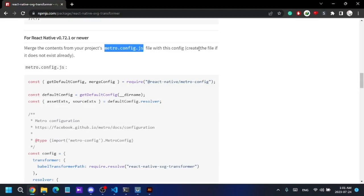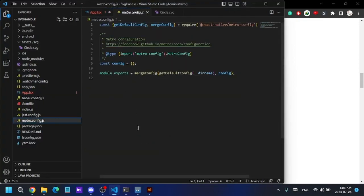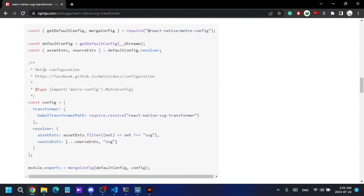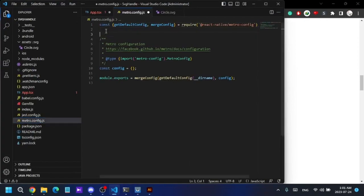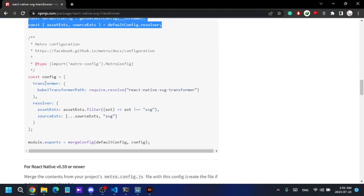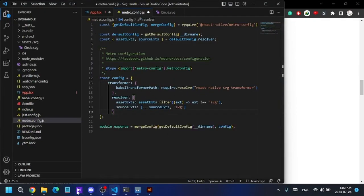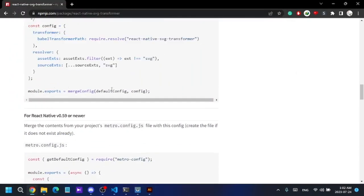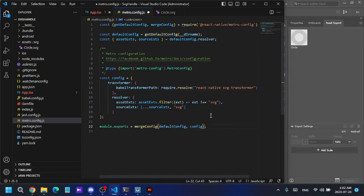The next step says I need to create or update a file called metro.config.js. This file may already exist in your project — if not, create it. I already have this file. I'll copy the required code lines into the config, and update the variable assignment to match my existing config structure, then save.